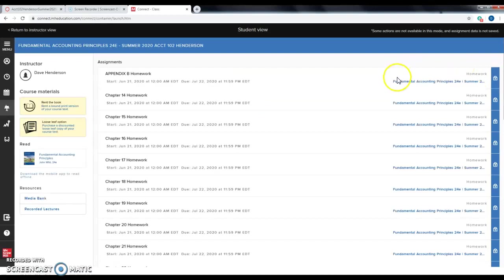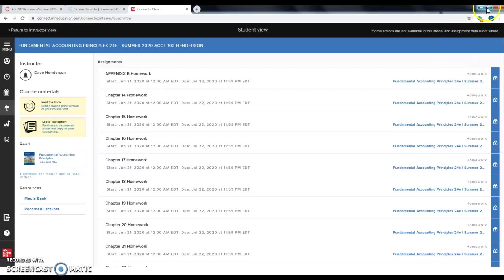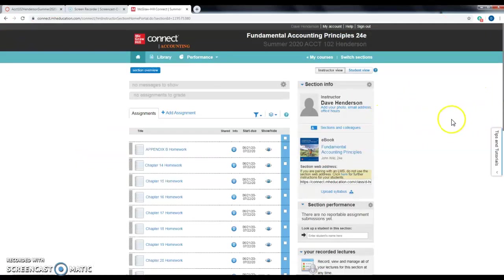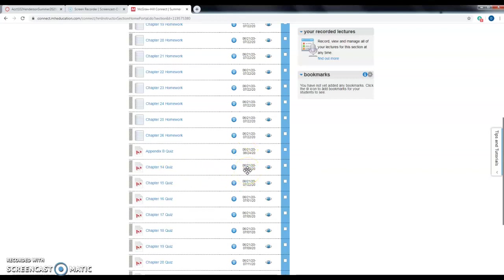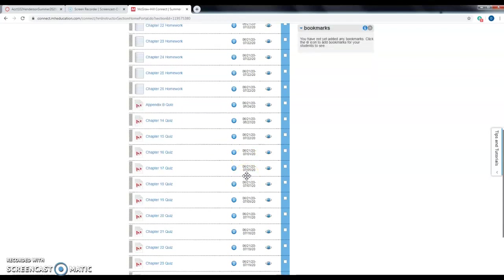In the student view, you can see all your Appendix B homework, and all homework is due July 22nd. You also have quizzes here — for example, the Appendix B quiz is due June 24, Chapter 14 is due June 27. Those staggered due dates are designed to help you stay on track with the course content.